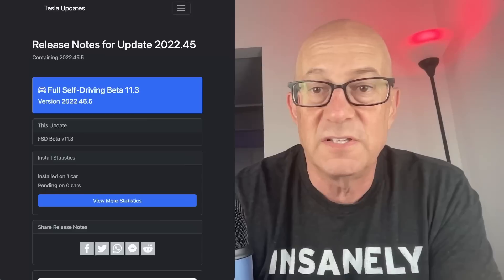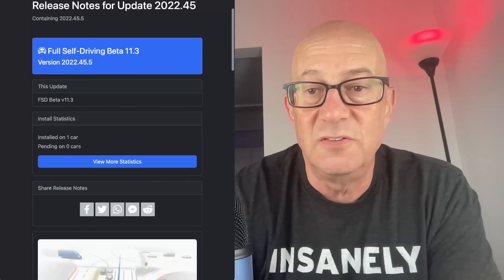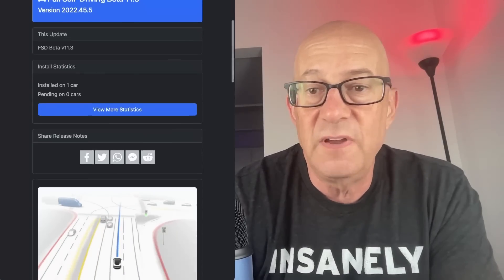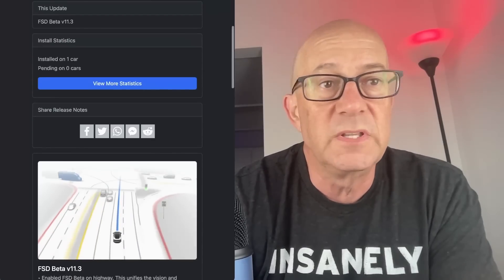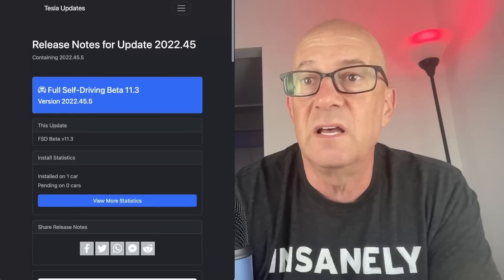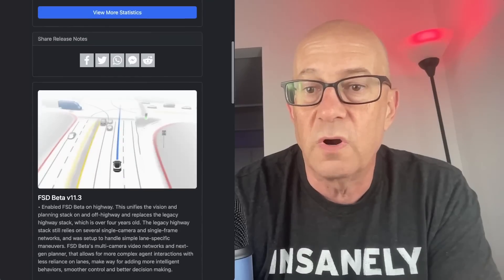This is new, as far as I know, no one else on YouTube has covered this. This is available on Twitter, but this is from teslaupdates.org.